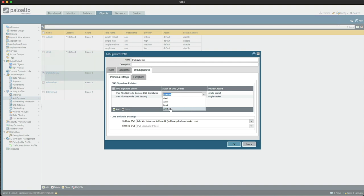We could configure a simple security policy to block any traffic trying to connect to the sinkhole address, which will log the source IP of the client in the traffic log — and that's a solid solution. However, in this video I'm going to demonstrate a more advanced technique by tagging users who attempt to connect to the sinkhole IP address and dynamically adding those users to a dynamic address group, which can then be referenced in a block rule to essentially quarantine the client until there's been some further investigation.